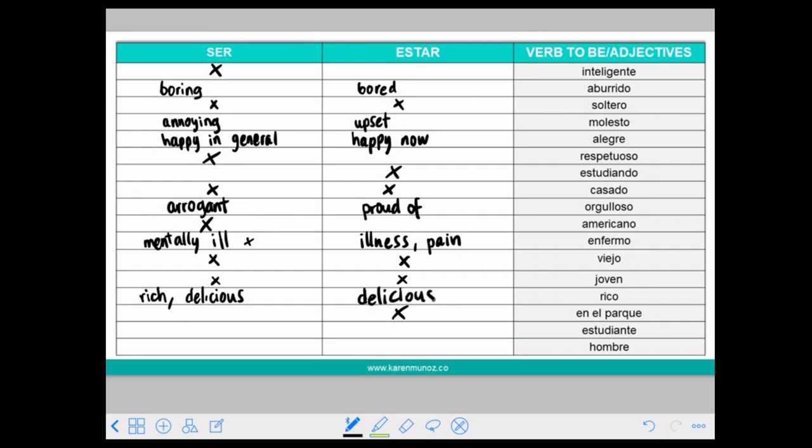So if you use RICO with ESTAR it only means delicious, never rich. Don't say ESTAR RICO to mean rich — don't use it.